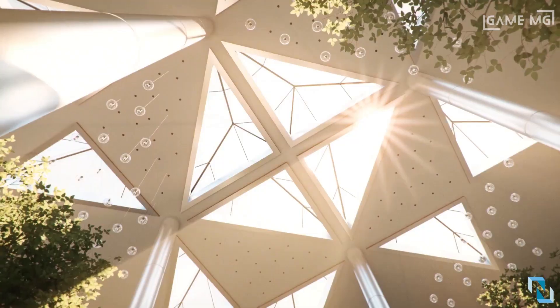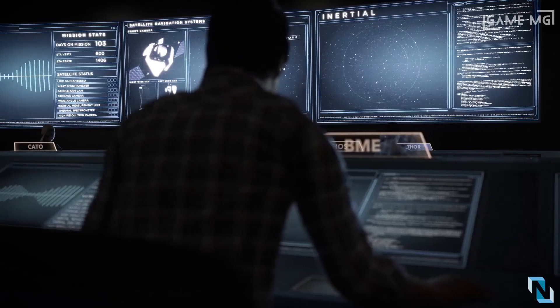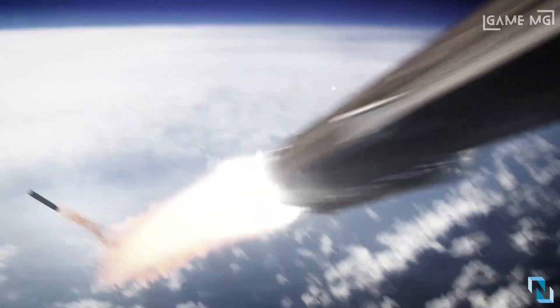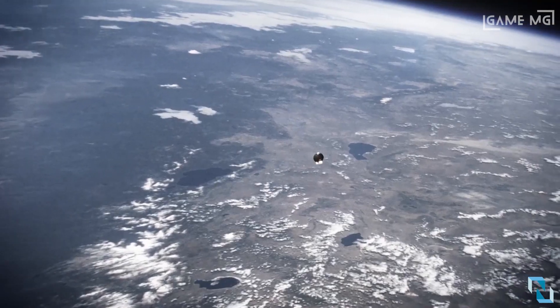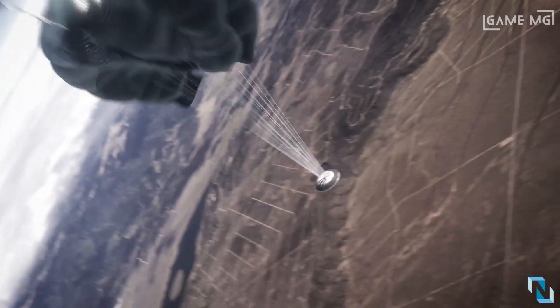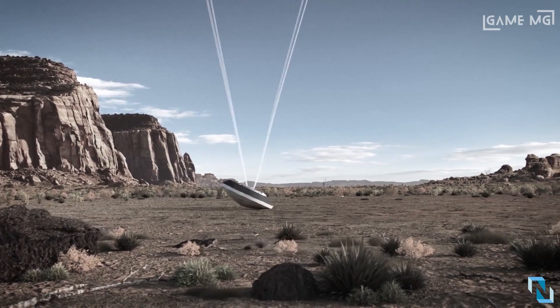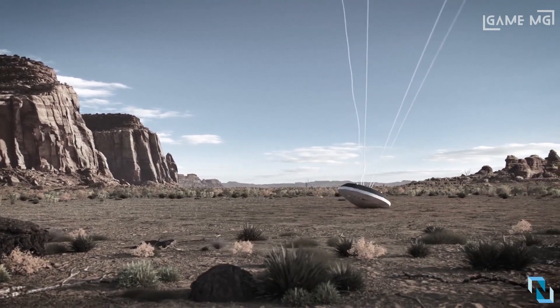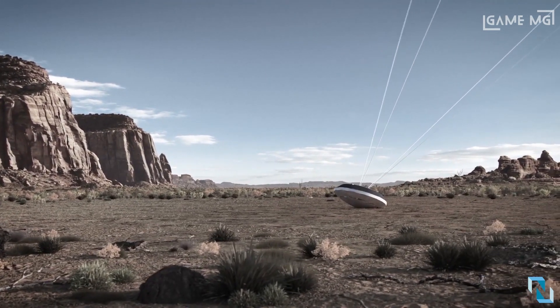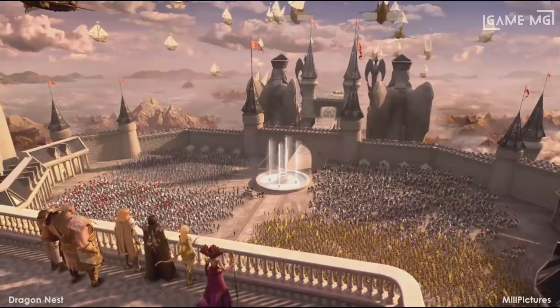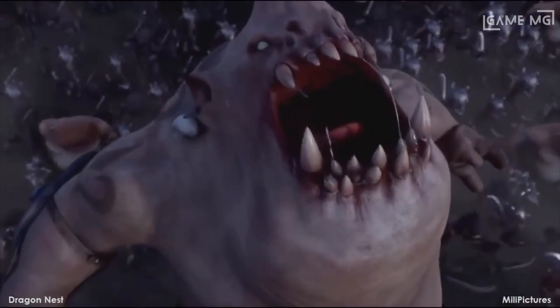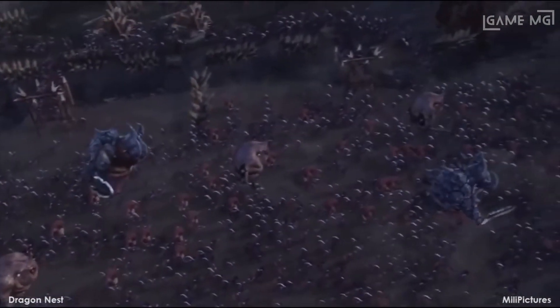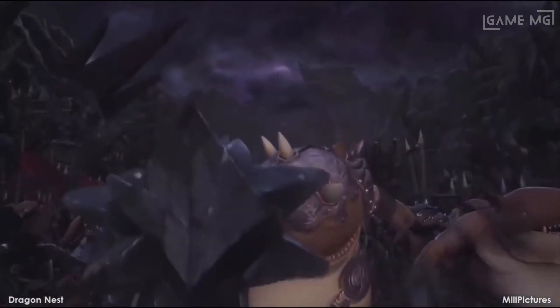Besides these industries, Autodesk Maya is also used by the video game industry. Various modeling tools and their assembly help to create a realistic environment for games and even create 3D models. Therefore, Autodesk Maya ranks as the most important 3D program where breathtaking 3D models, scenes, 3D environments, VFX, and animation can be created. The tools and various features in Maya help you easily work on complex projects, improving production quality and creativity.